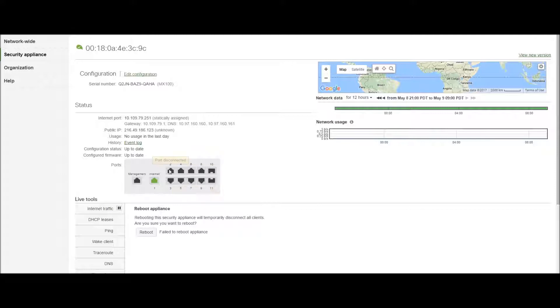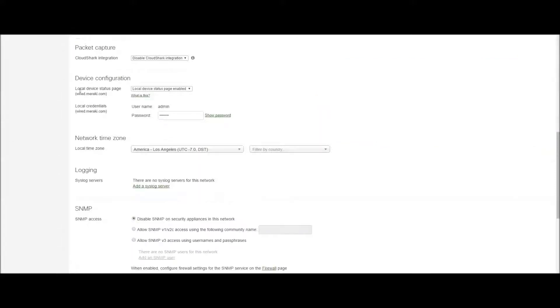People are running into a very common problem where they have the local device status page enabled, a username is specified, and they have a password.